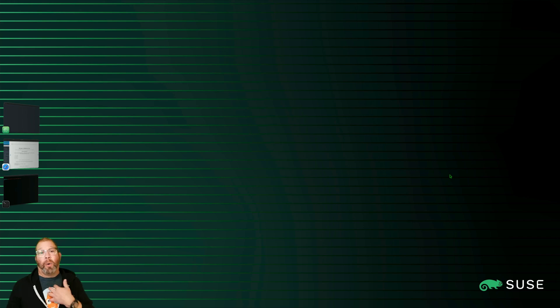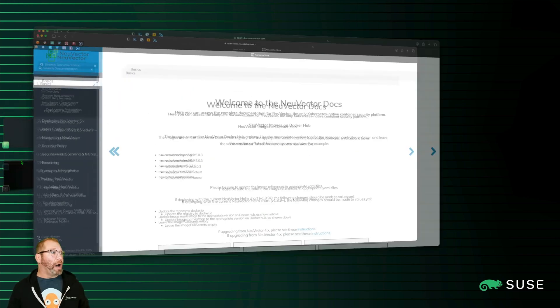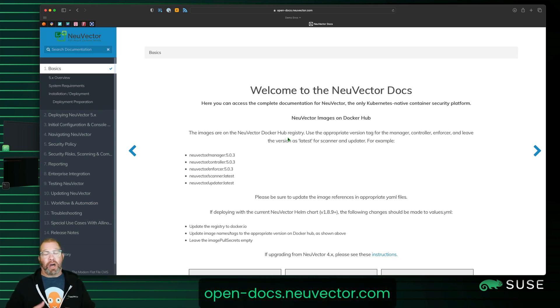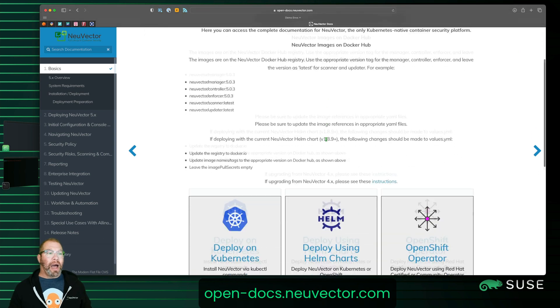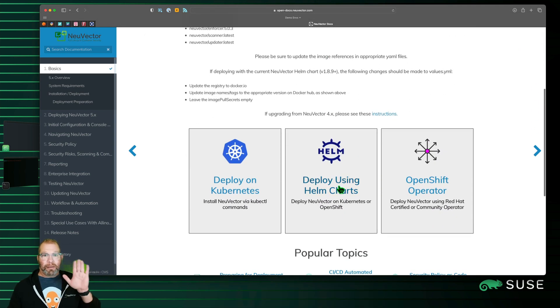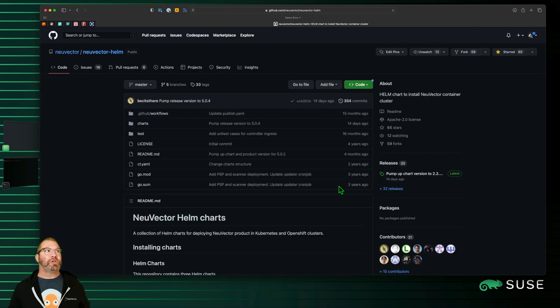I'm not going to pause this or edit it down because I want to make a point about how quick it actually is. So I'm going to head to the documentation for NeuVector — that's at open-docs.neuvector.com. And I'm going to be installing using Helm, so I'm going to click right on this big candy-like button to go to the Helm charts out at GitHub.